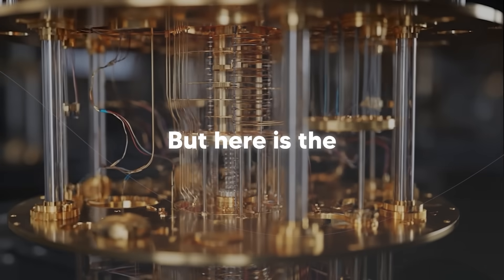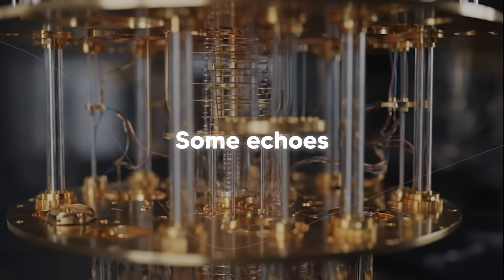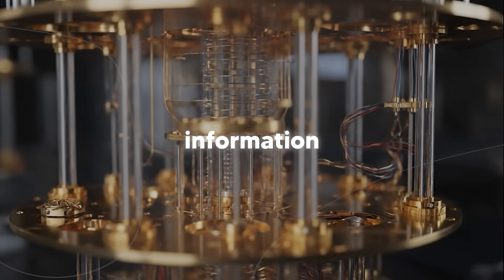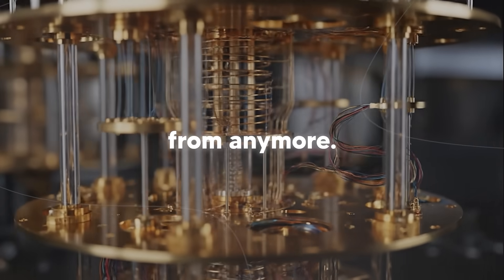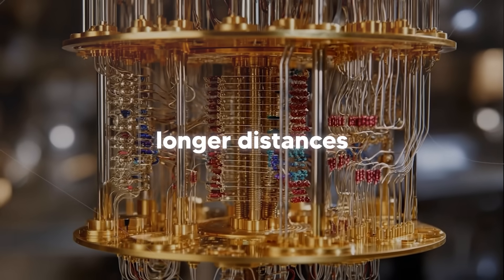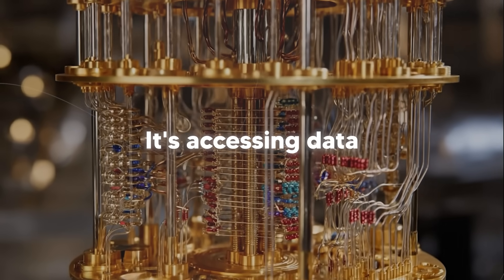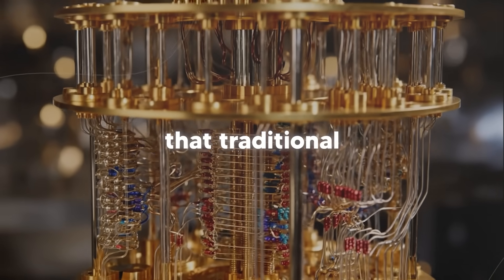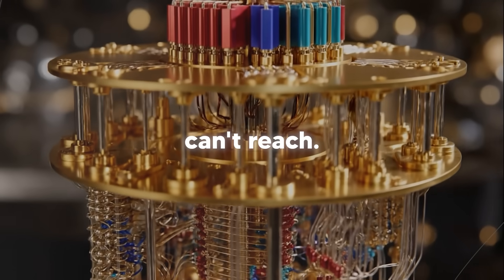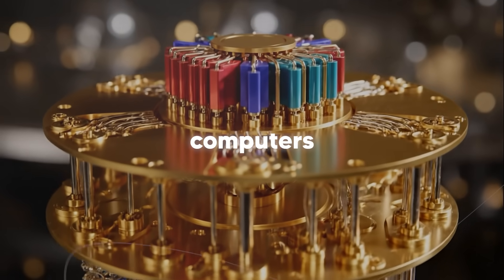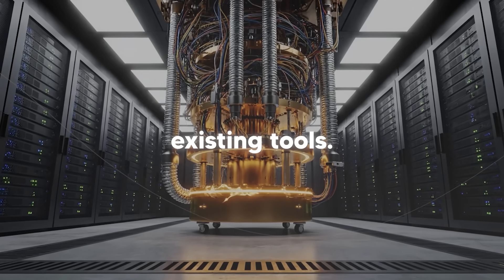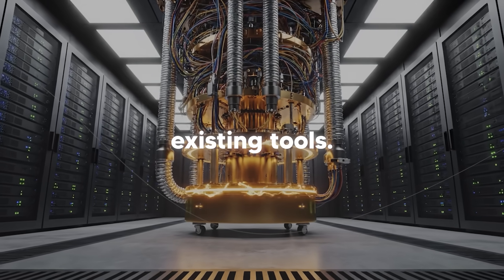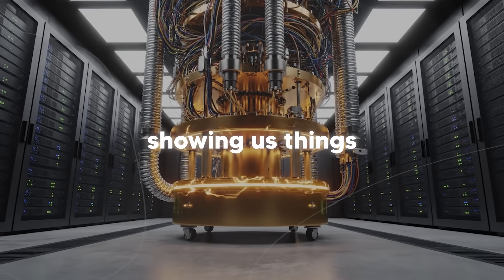And the results on the quantum computer matched the traditional NMR. But here is the special part. Quantum echoes also revealed information that isn't usually available from NMR. It can measure longer distances than current methods. It's accessing data that traditional techniques can't reach. And this is huge because it means quantum computers aren't just replacing existing tools, they are extending them, showing us things we couldn't see before.